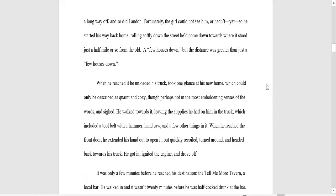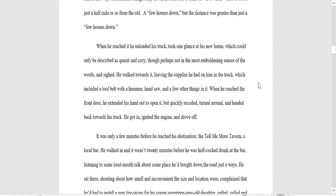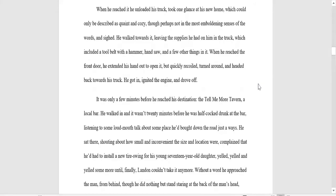There was a girl. She wasn't doing anything except swinging on an old swing that Landon knew hadn't been there before. She had light blonde hair and pale white skin, which made her stick out like a sore thumb against the greenery behind and around her. The house loomed there large, dark and imposing somehow, though its color was white. It stood a long way off, and so did Landon. Fortunately, the girl could not see him, or hadn't yet, so he started his way back home, rolling softly down the street.